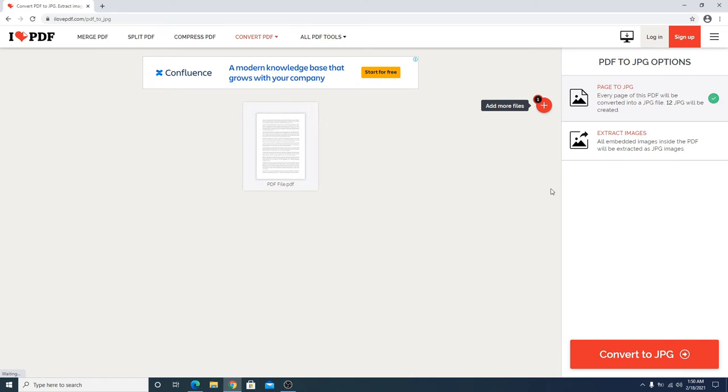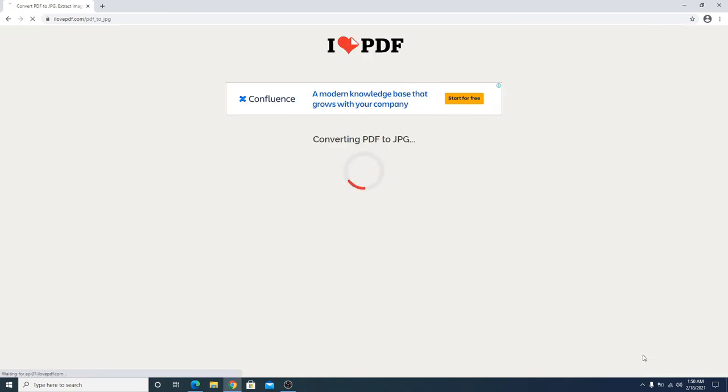Now you have to click on the second option, extract images, and then click on convert to JPG.